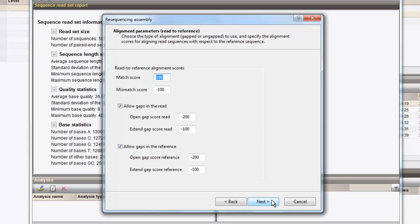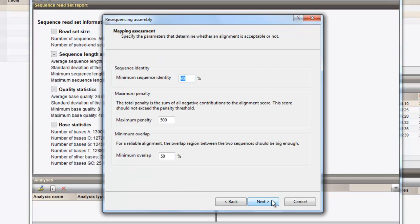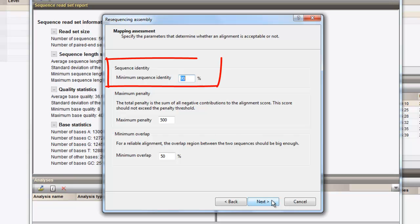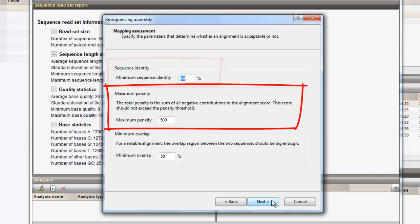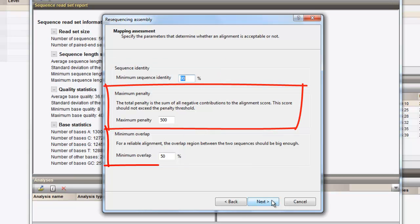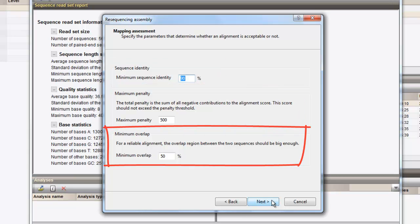The first step in the resequencing assembly is the alignment of the reads to the reference sequence. We can leave all settings default and proceed. Once the alignment of the reads is calculated, the mapping is assessed. Parameters used for this assessment are the sequence identity, the maximum penalty score, and the minimum overlap region for the alignment. For this analysis we can leave all settings at their default values and proceed.